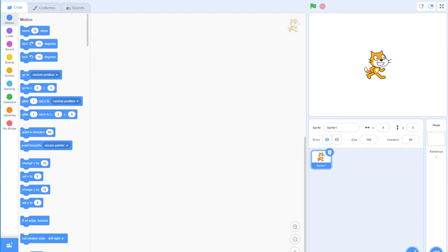Hey guys, what's going on, this is Chris here again from Coding with Chris, aka Big Scratchers on the Scratch community. We're back here again with another tutorial for Scratch. I'm gonna be alternating between Unity, Scratch, and Python on this channel — I have decided, no going back from it.